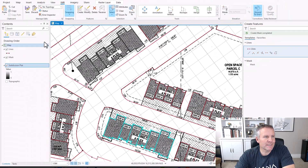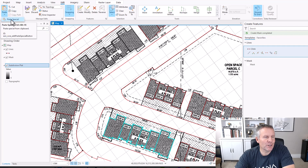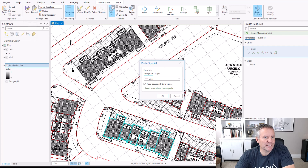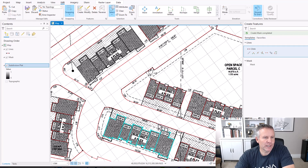Now that I've got my lines selected, I'm going to come up here and copy them, and hit that drop-down and do paste special, and I want it to go into the same layer. So I hit OK.